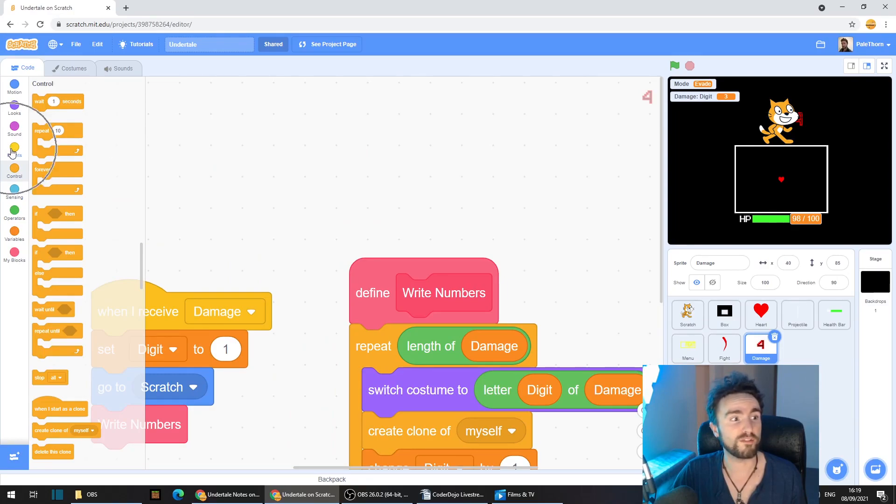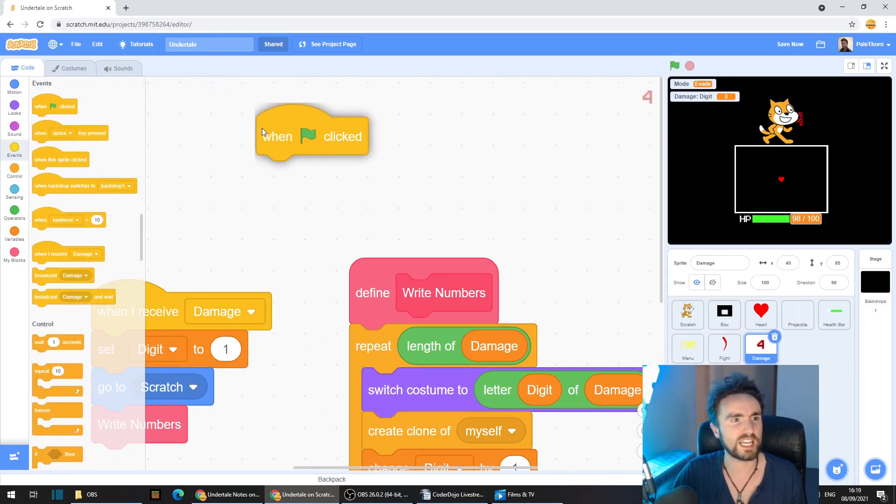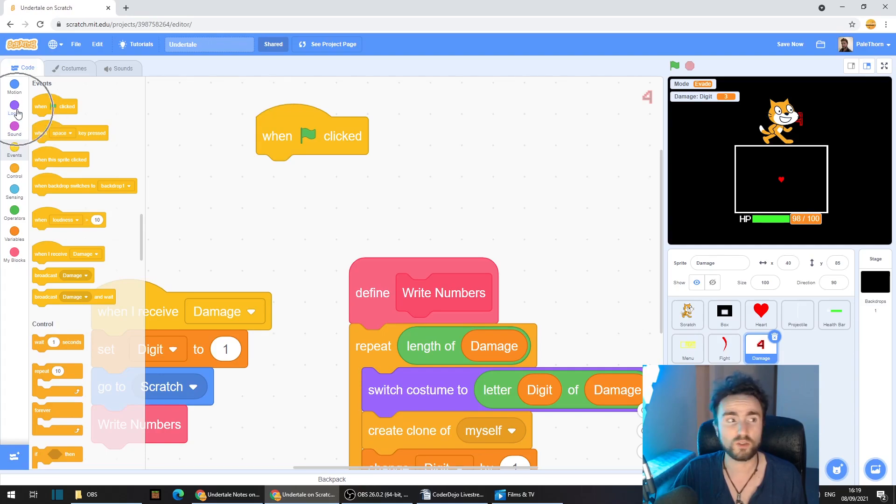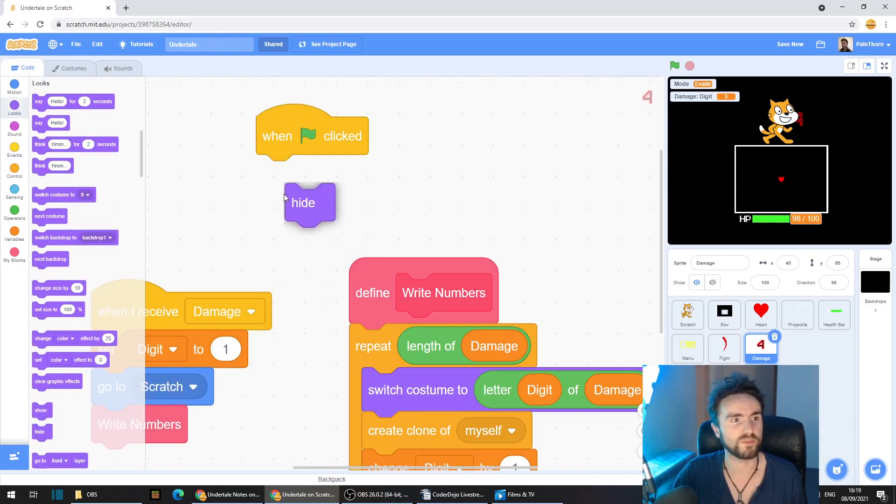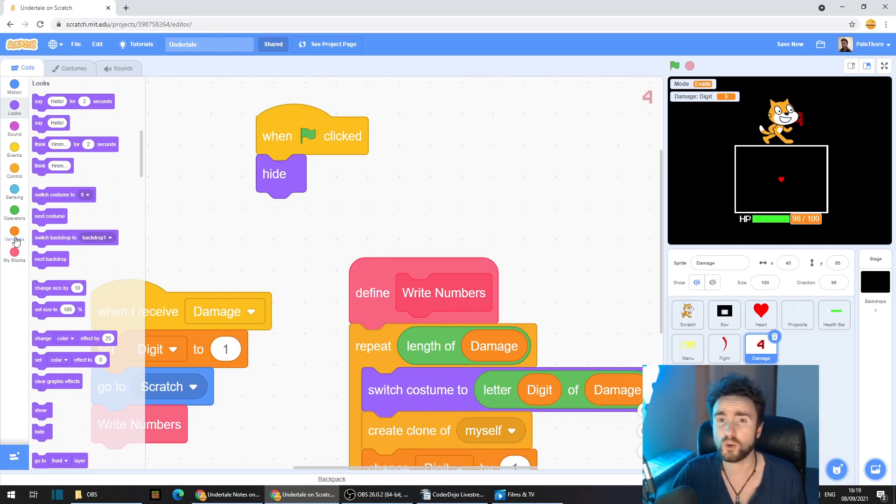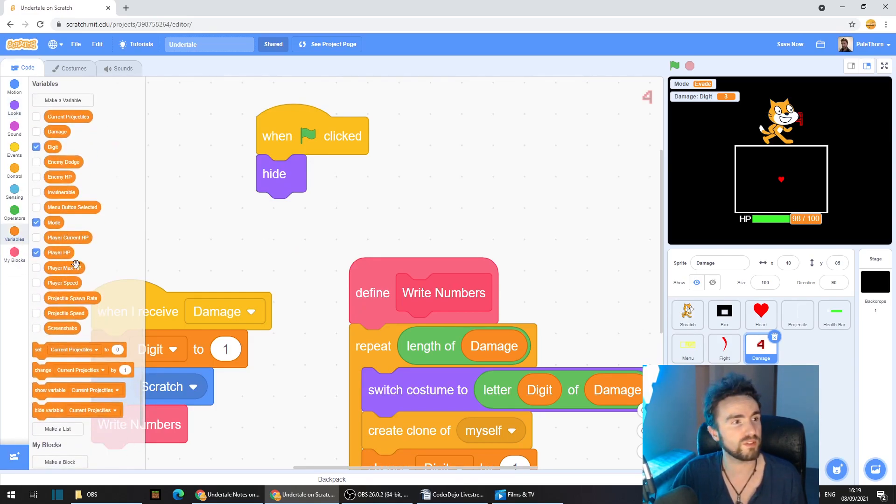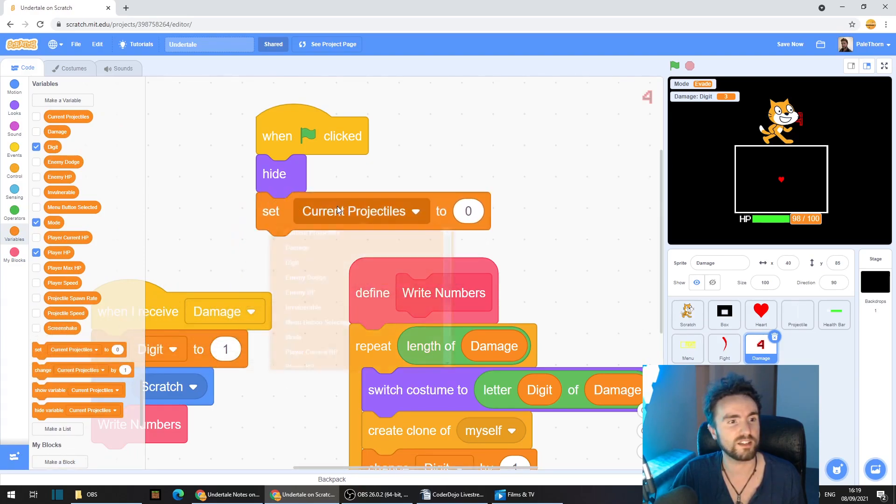Go to events, get out when green flag clicked. Go to looks, get out hide. And while we're here, let's make sure we're resetting the damage at the beginning of the game. Go to variables, get out set damage to zero.